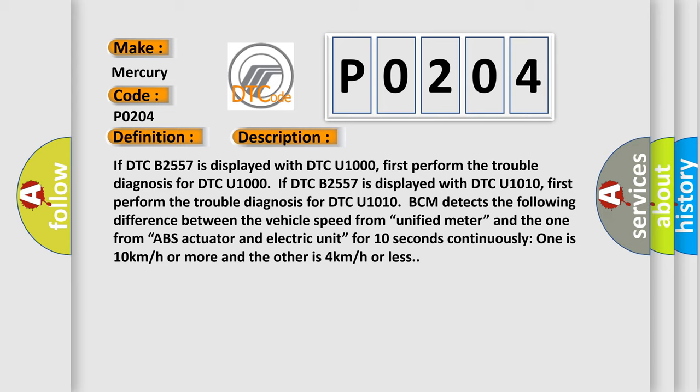BCM detects the following difference between the vehicle speed from unified meter and the one from ABS actuator and electric unit for 10 seconds continuously. One is 10 kilometers per hour or more and the other is 4 kilometers per hour or less.